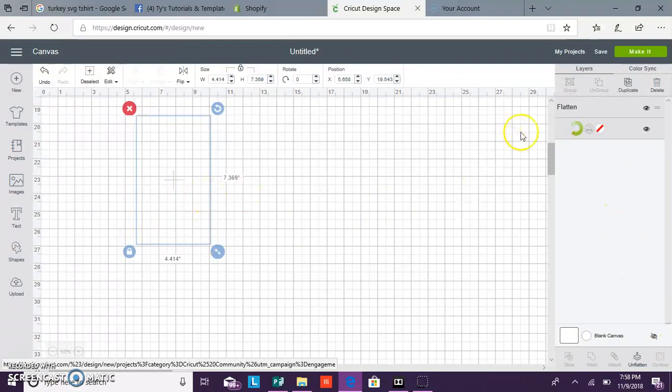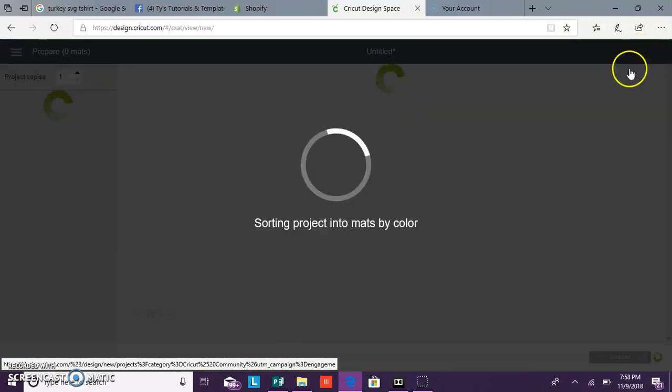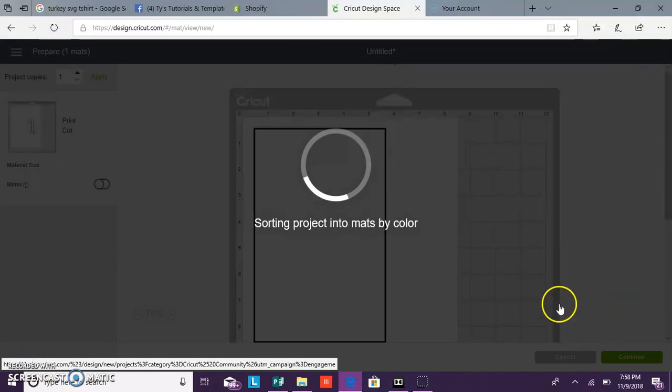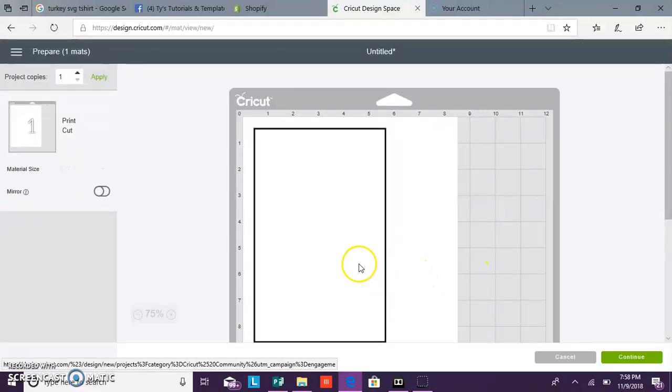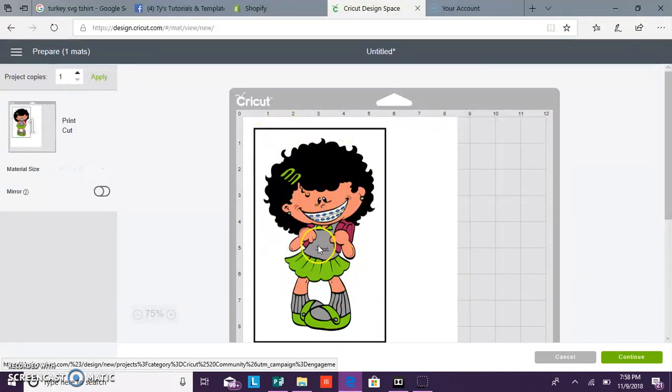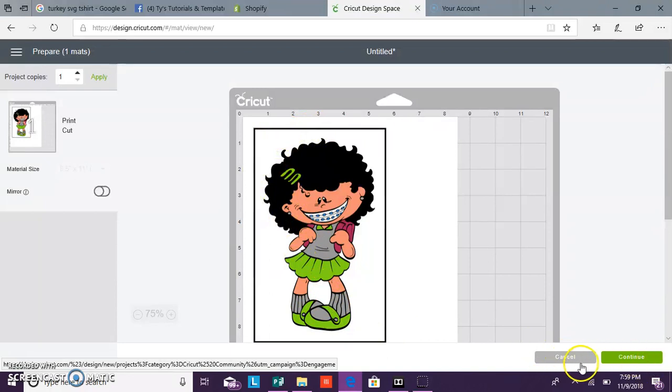So we're going to go to make. And as you see, everything is together, ready to print. So it will print, and then it will come back and it will cut all around here, and even the inside of the legs. Let's go back.